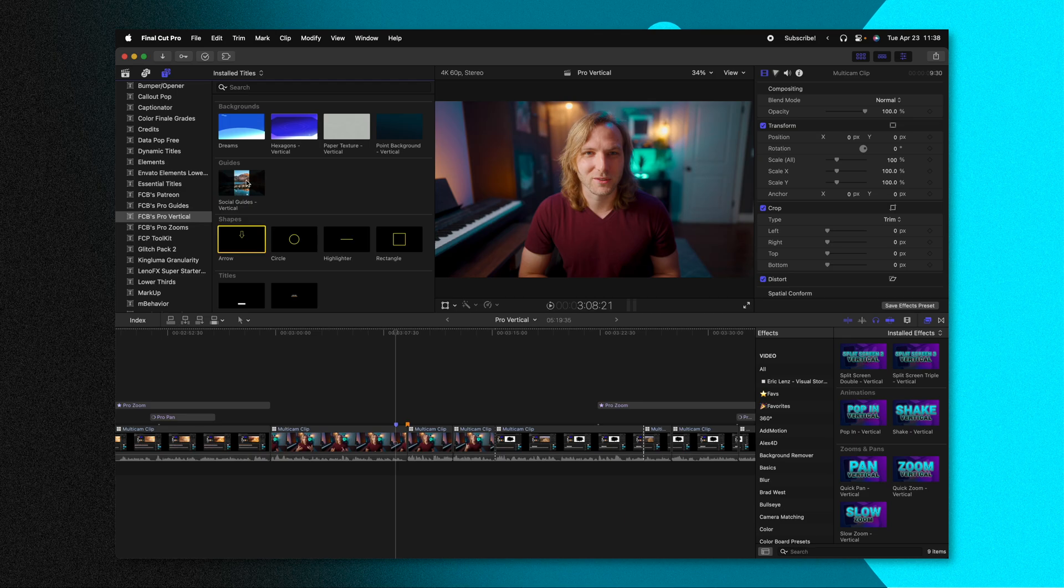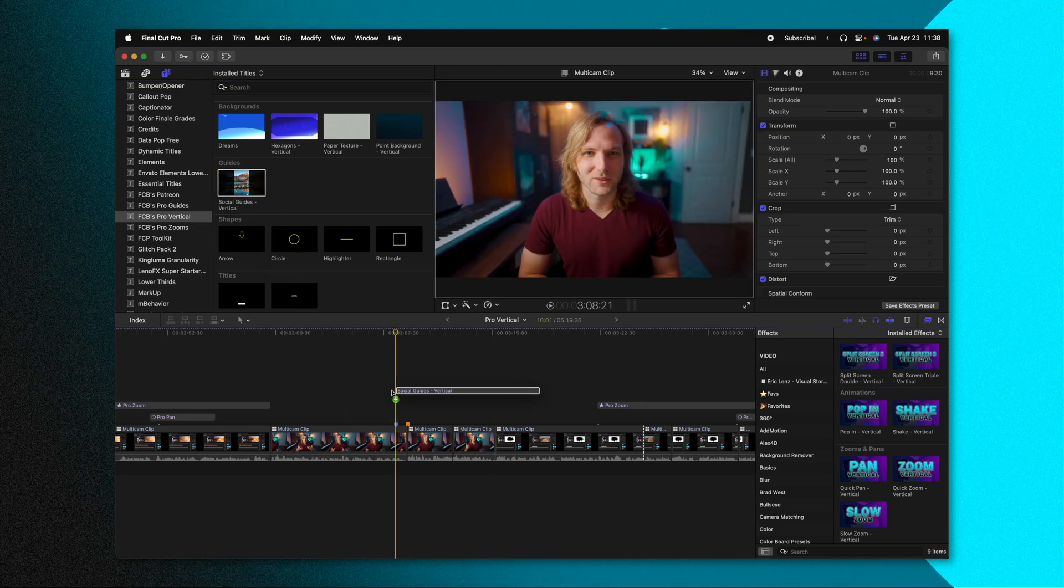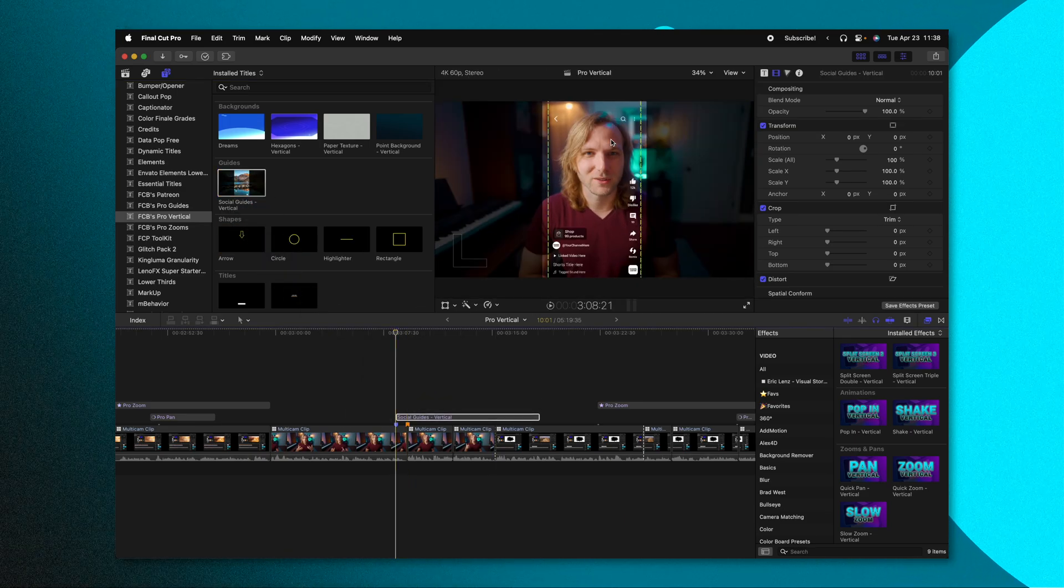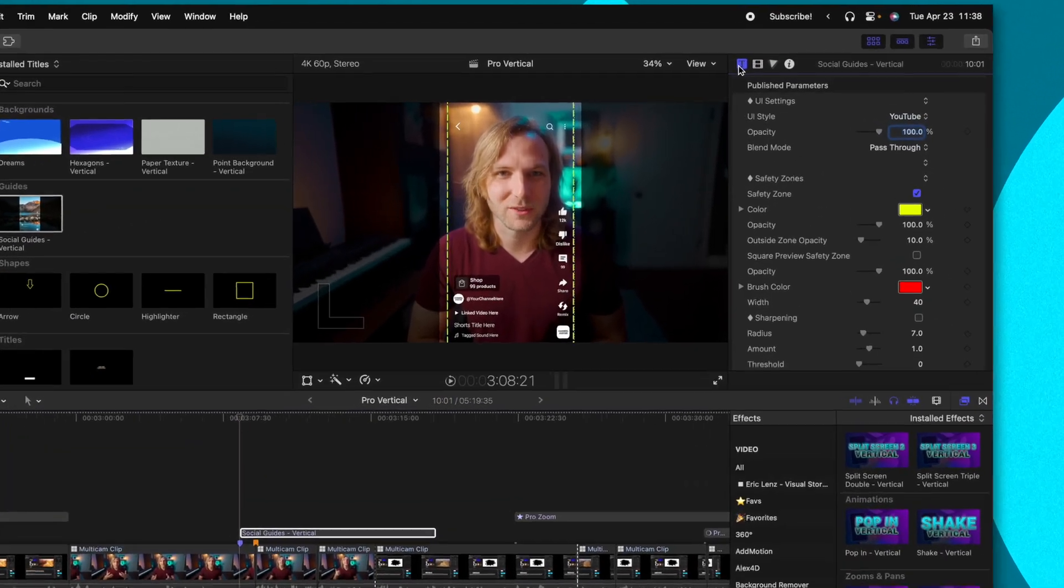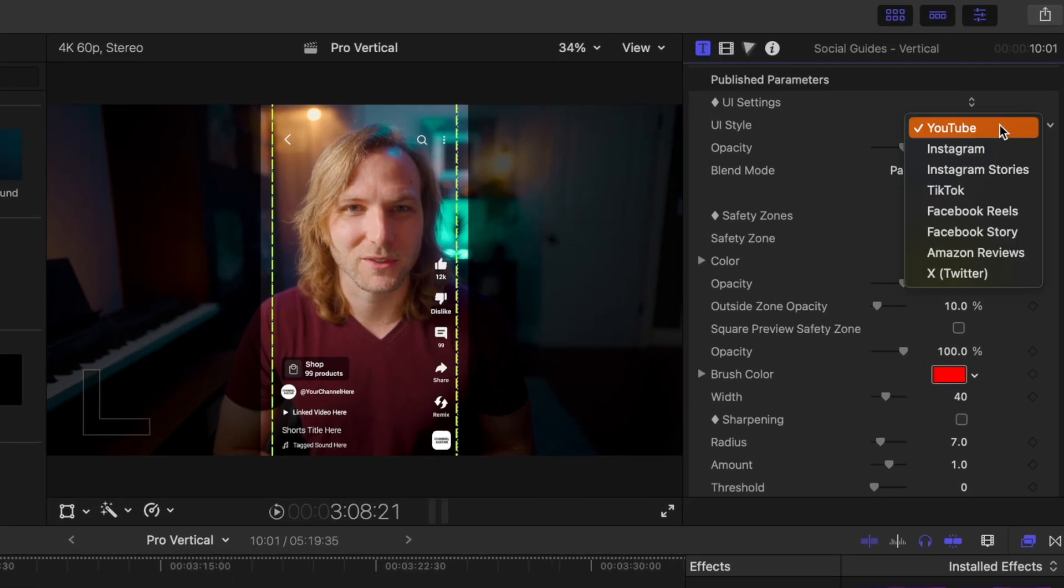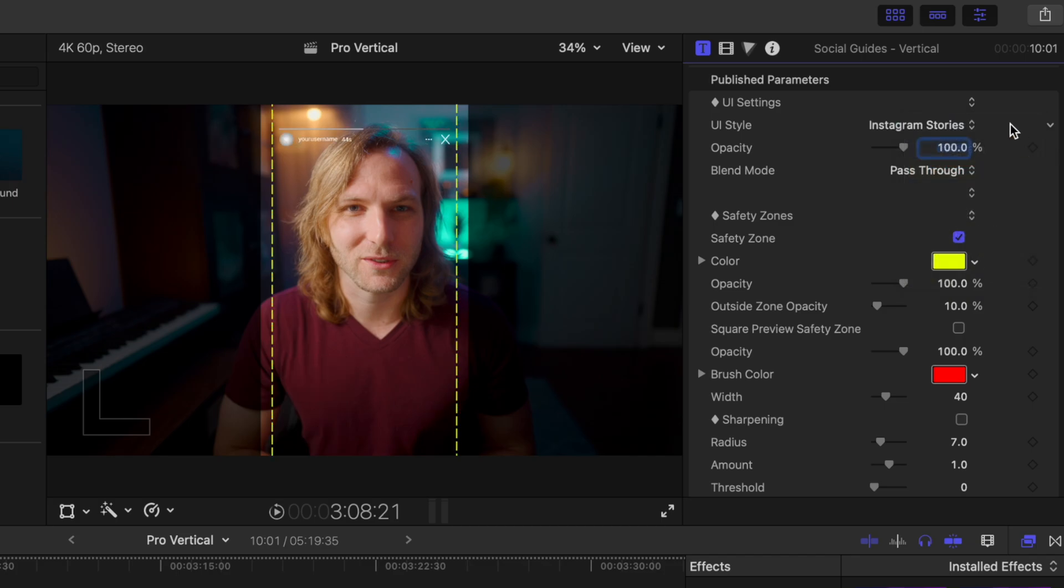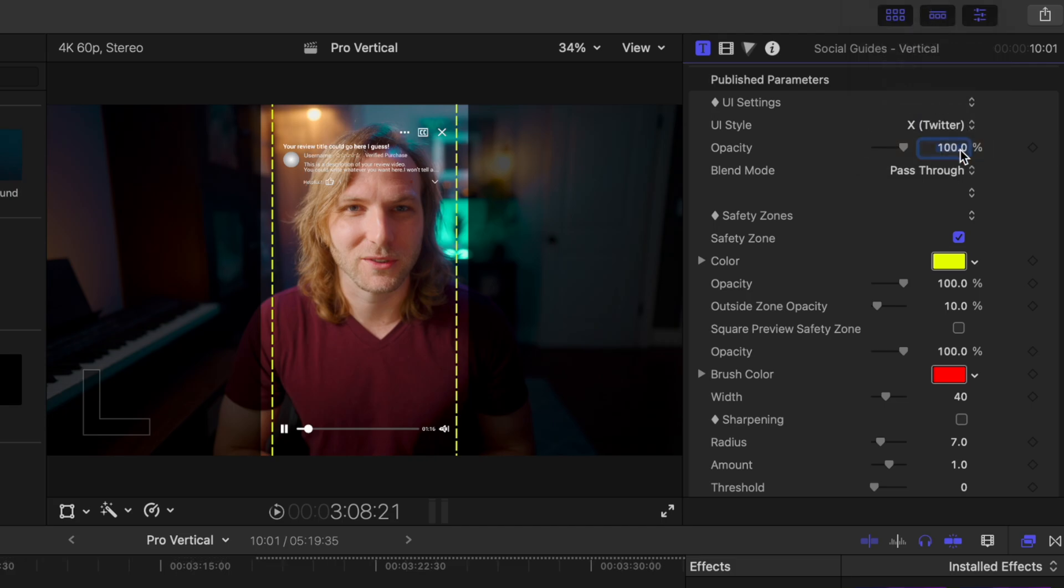The first item I've added is if you go in to add your social guides for Pro Vertical, then we take a look inside of our title inspector. You'll notice in the UI style that I've added a lot more options. We now have Instagram Stories, Facebook Reels, Facebook Stories, Amazon Reviews, and of course X aka Twitter.